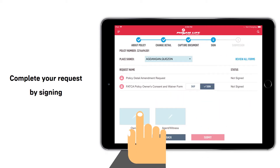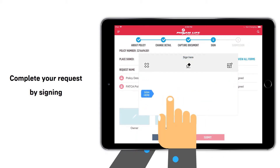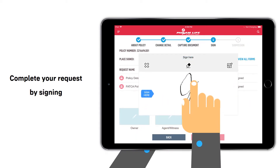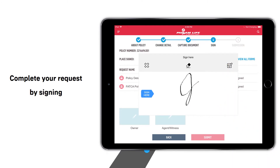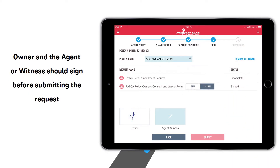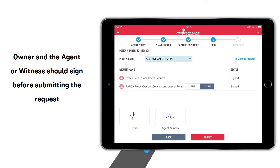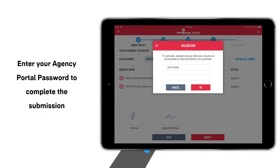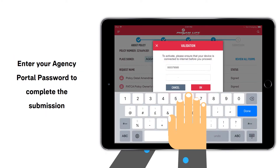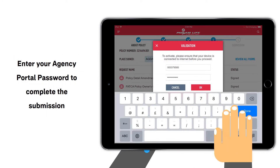Complete your request by signing. The agent or witness should also sign before submitting the request. Then enter your agency portal password to complete the submission.